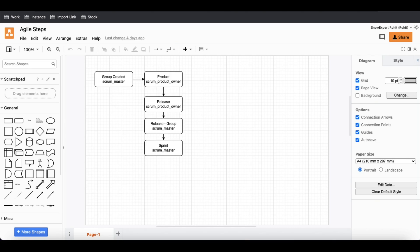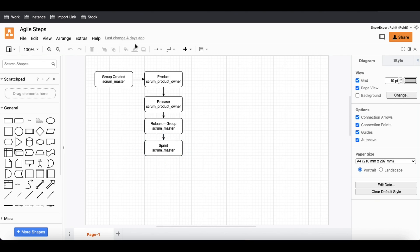Before we start, remember this is the flow I have designed for you. The group is created by the Scrum Master, then the product is created by the Product Owner, then the release is created by the Product Owner. Release and group mapping can be done by the Scrum Master, and then we have a sprint created by the Scrum Master.